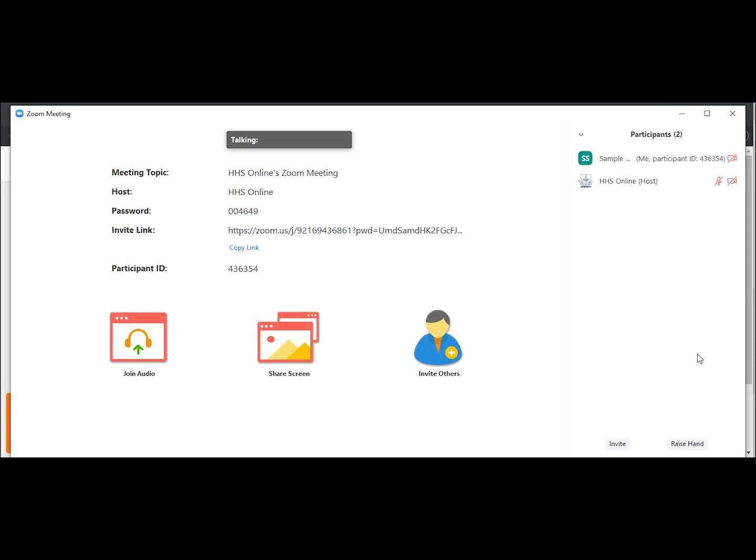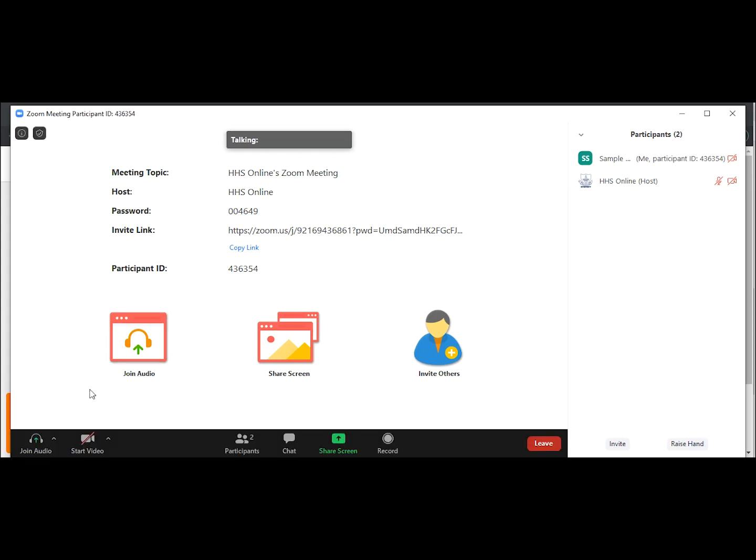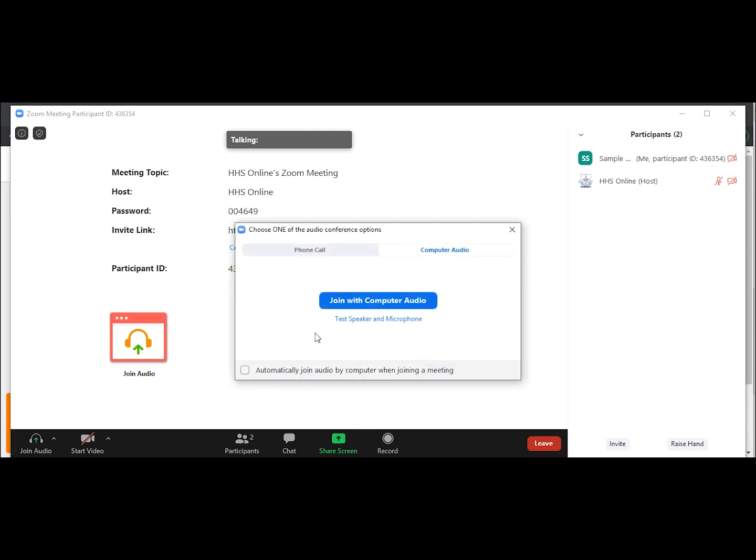If your audio disconnects for any reason, you can always connect to audio by going to the bottom left of the Zoom app and clicking join audio.